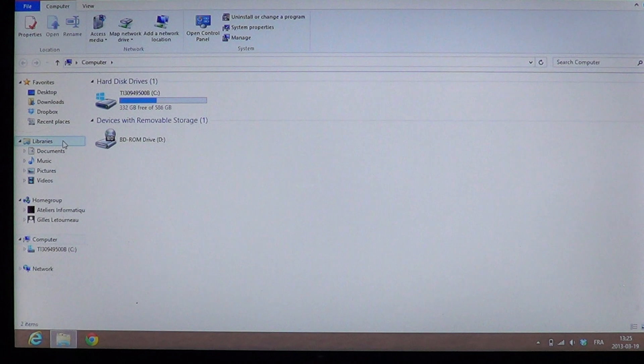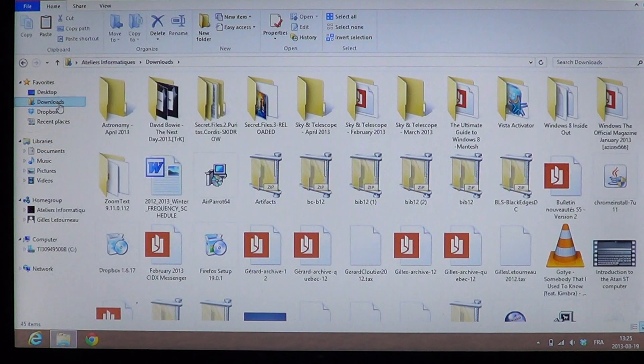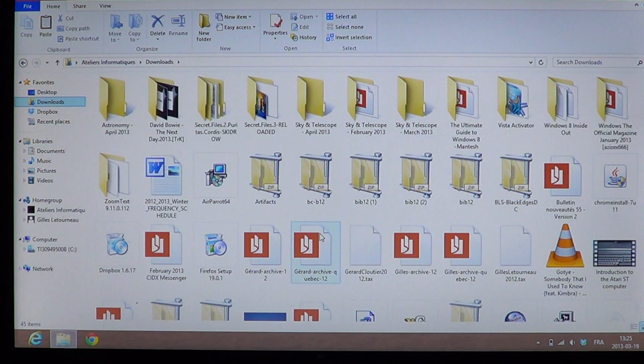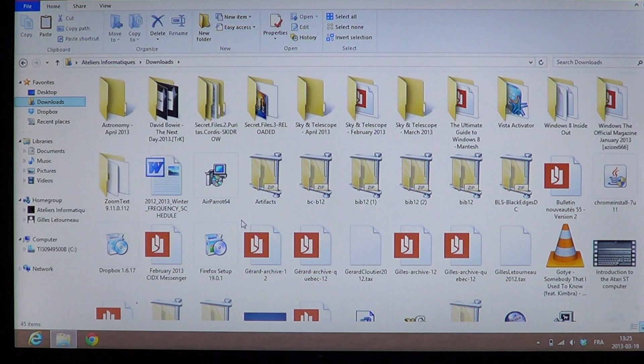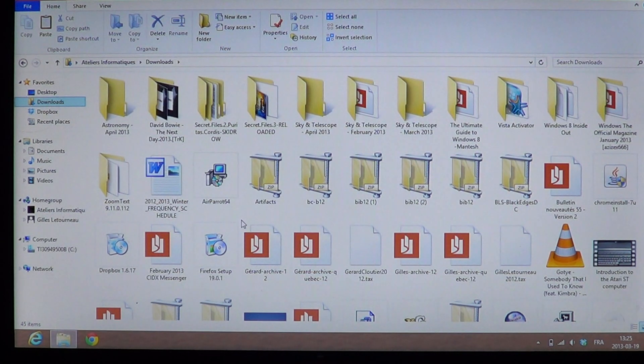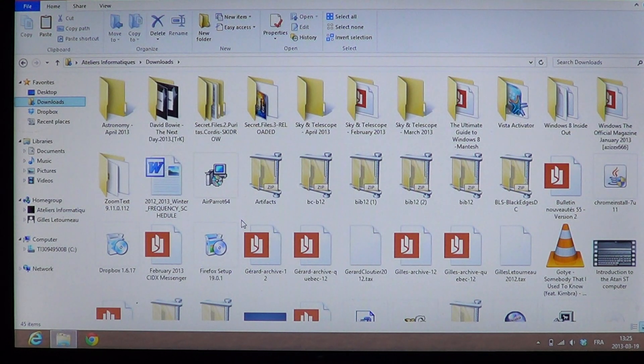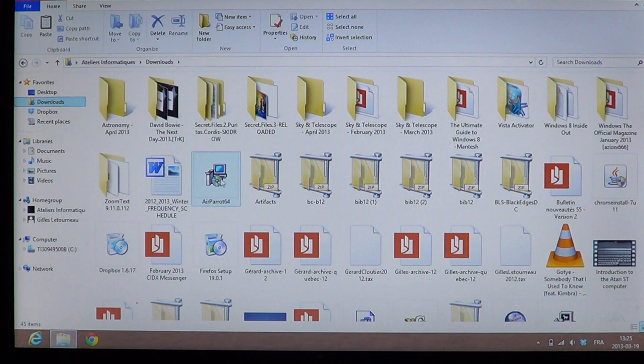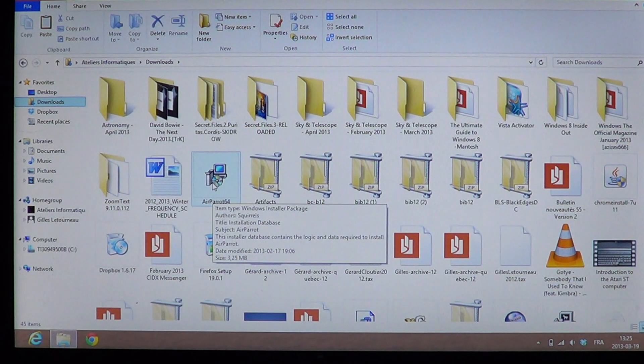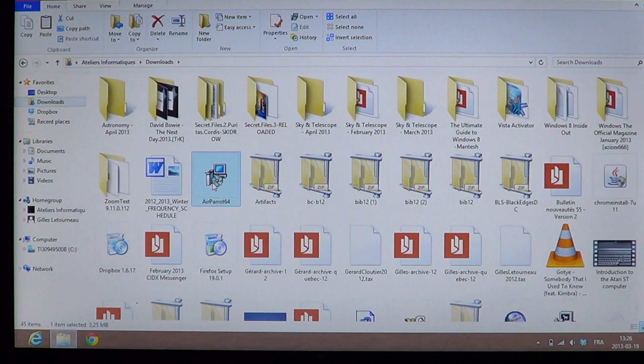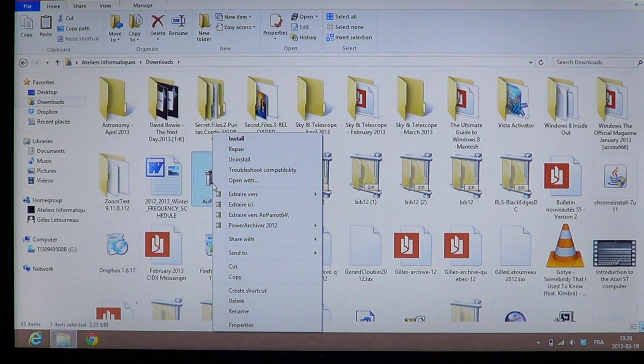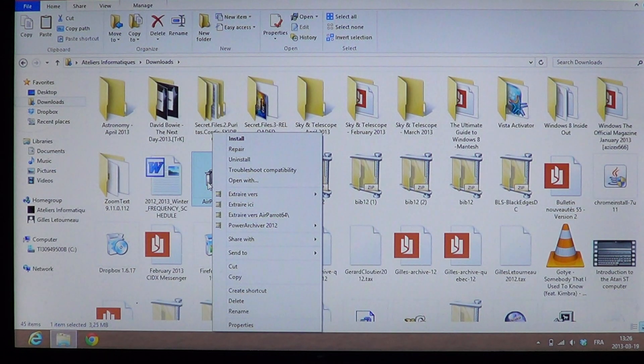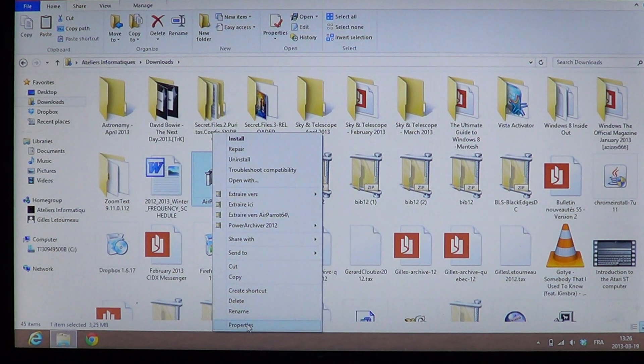Let's go, for example, to... I'm going to the downloads because I'll see in the downloads I'll have a piece of software probably you can install. So if, for example, I have a very old version of a program, what you can do, for example here, AirParrot, is right-click on the file that you need to install.